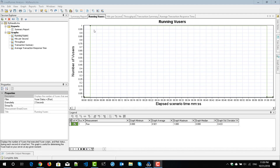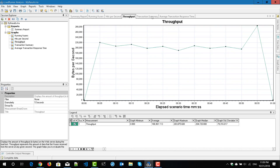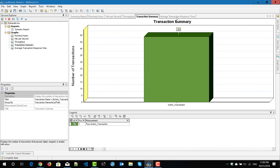By default, you will get certain graphs based on the protocol you have executed. For web-based HTTP-HTML protocol, you will get these five graphs: running users, hits per second, throughput, transaction summary, and average transaction response time.